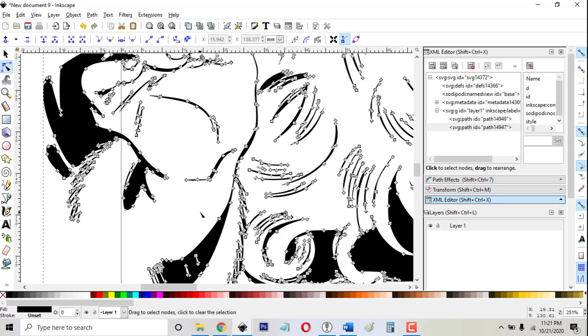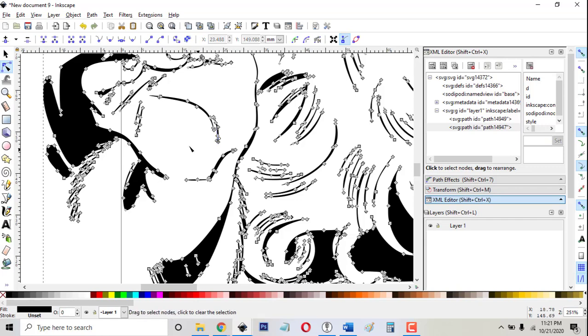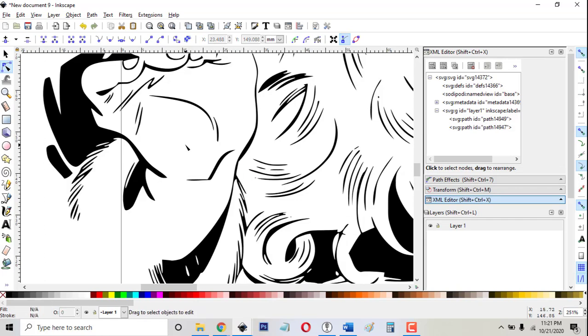And that stray node is going to cause a phantom line to engrave across your image when you put it in your laser and cut it. So it's important to zoom way in on these nodes and delete the excess one.